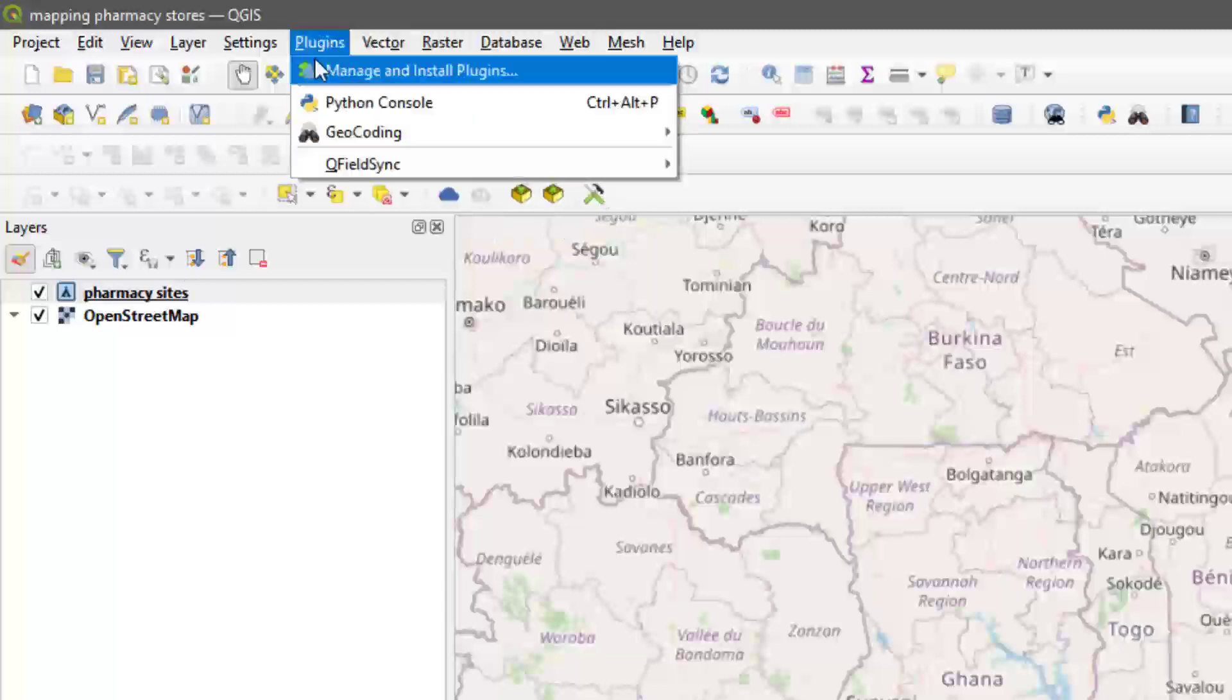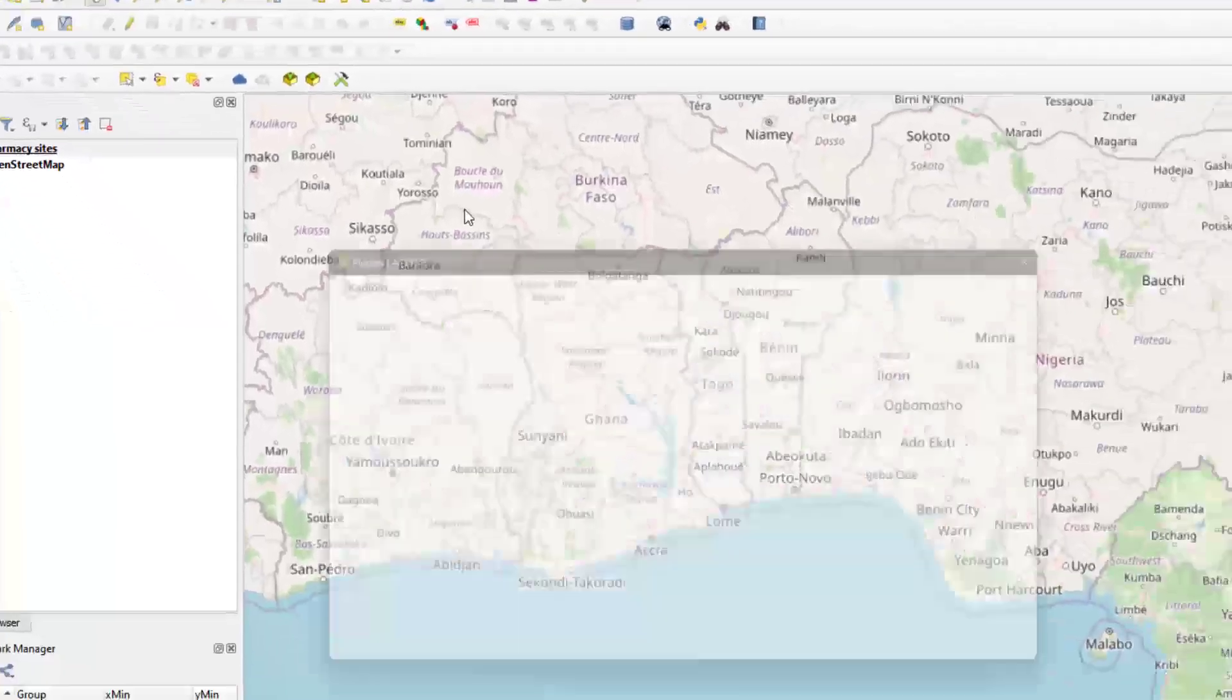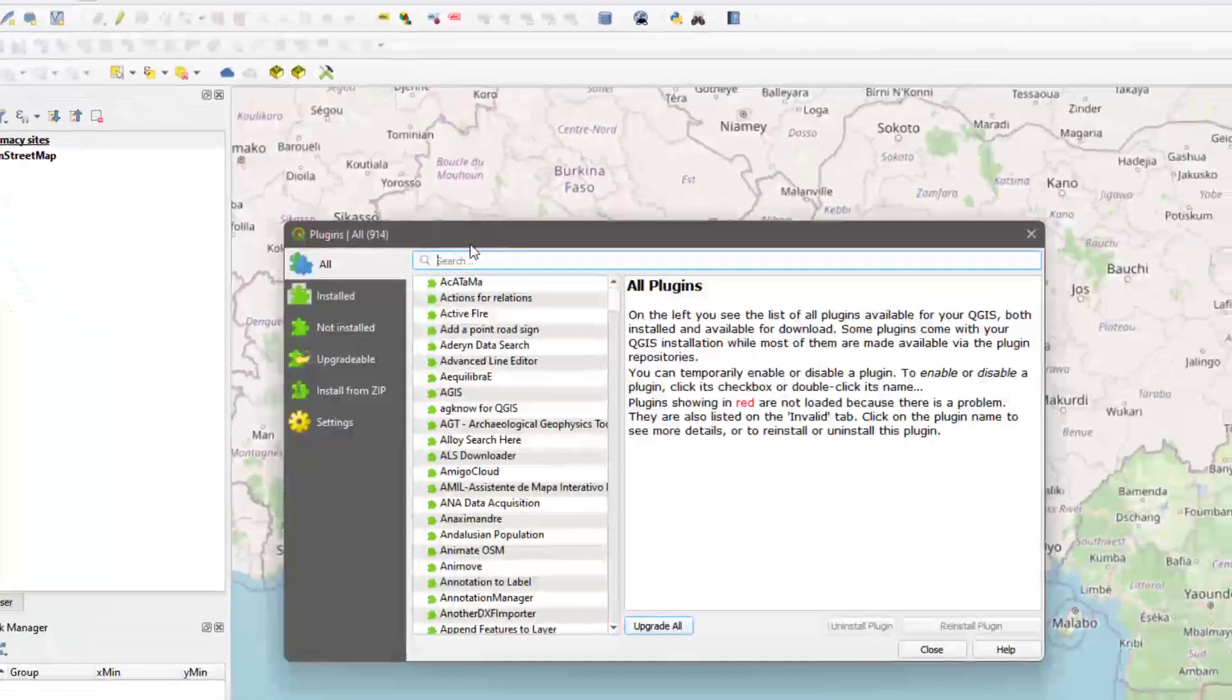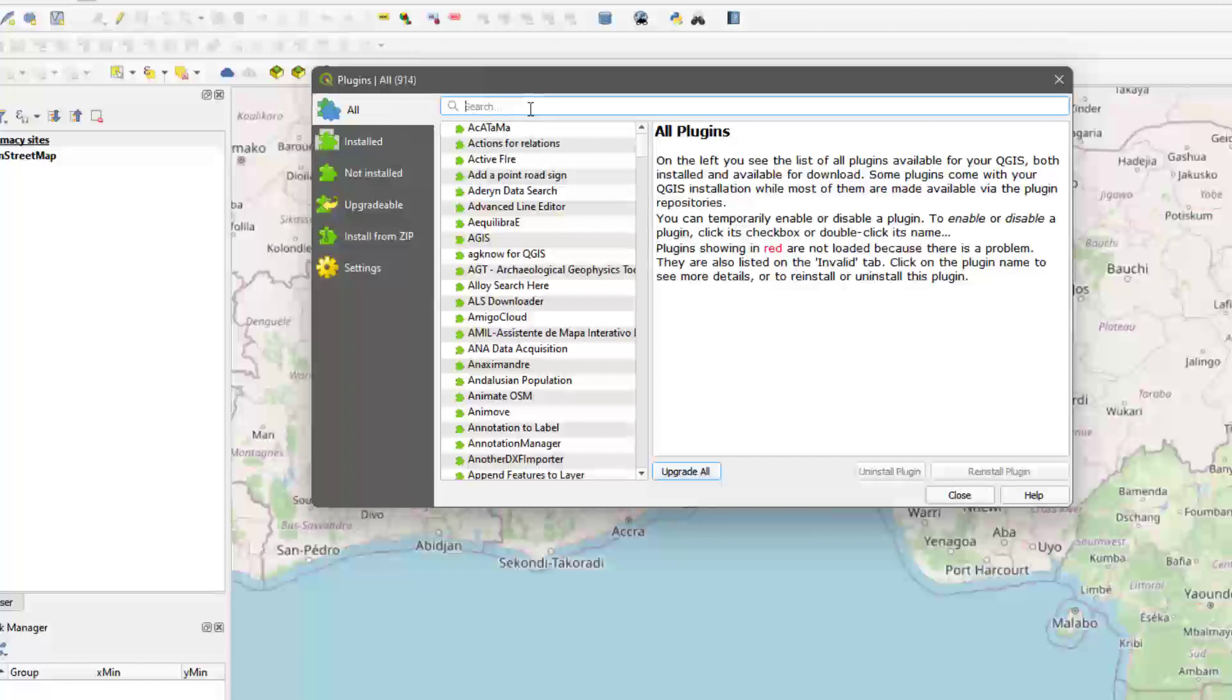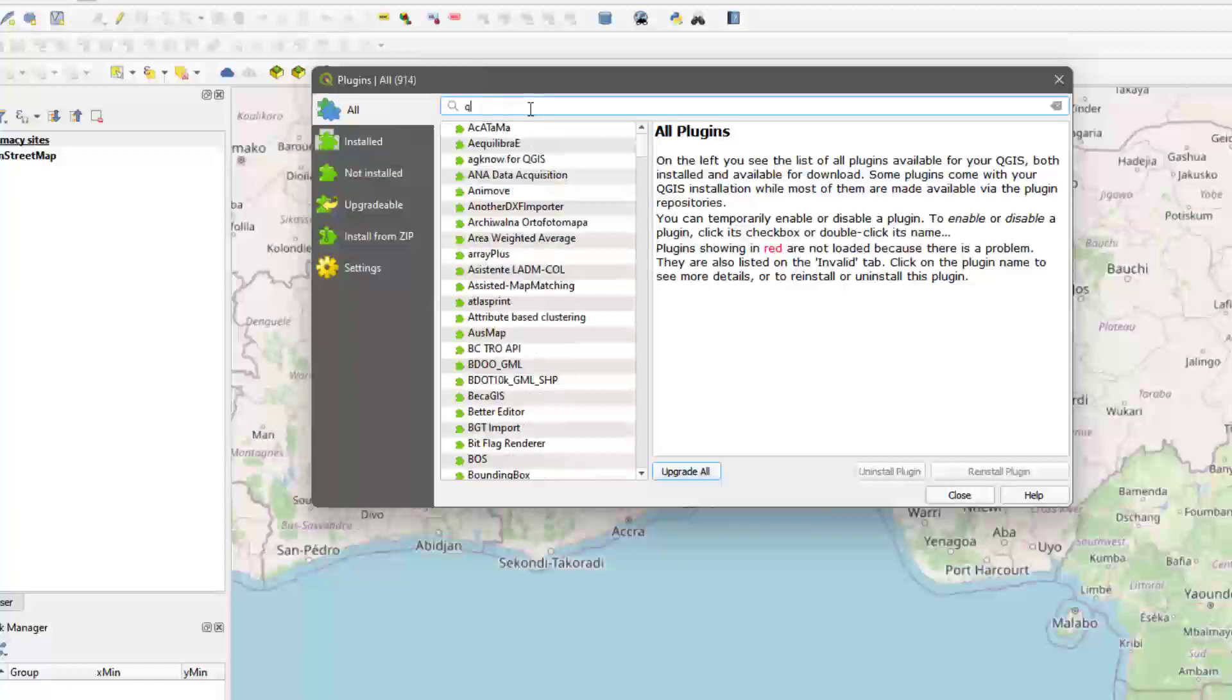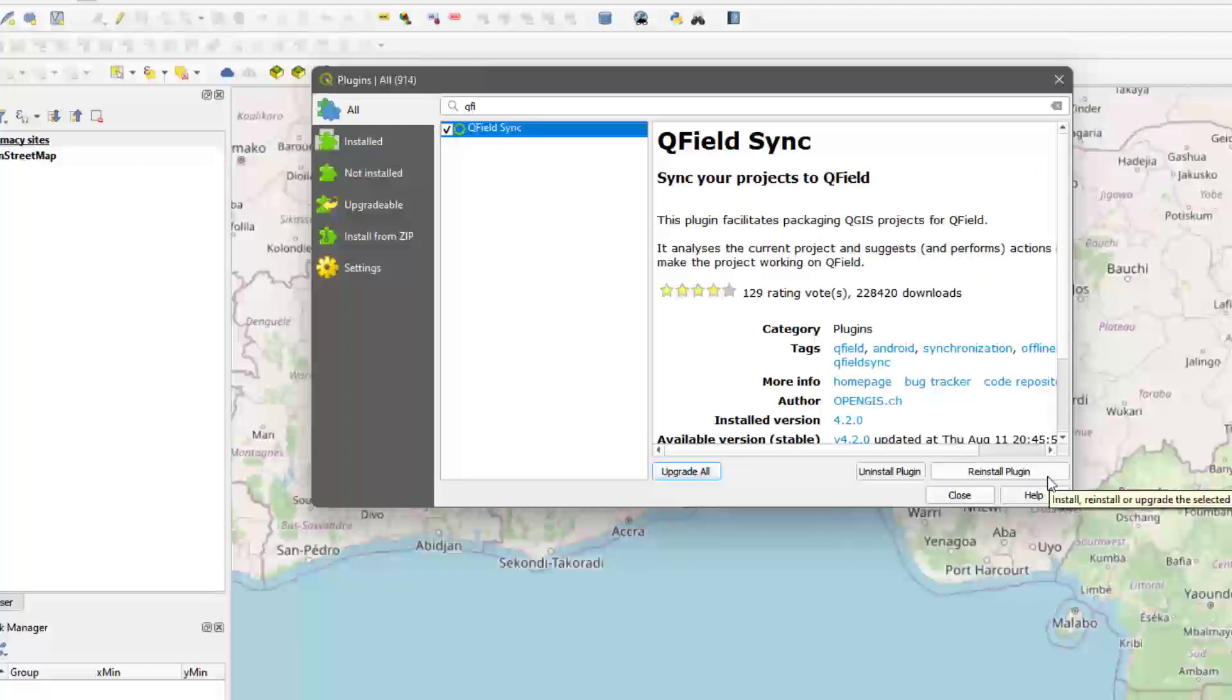You may not have it already installed, so what you can do is go to Plugins and then Manage and Install Plugins. Keep your All tab activated, and then over here you can search for QField. Now you see QField Sync - you either enable it or install it.